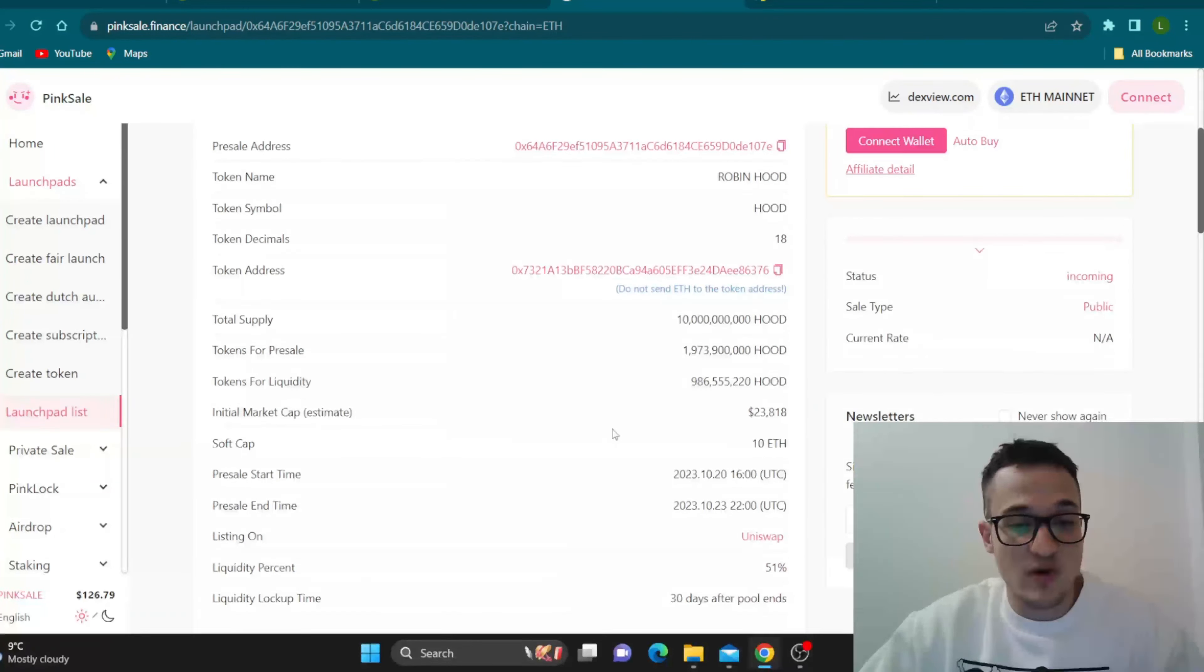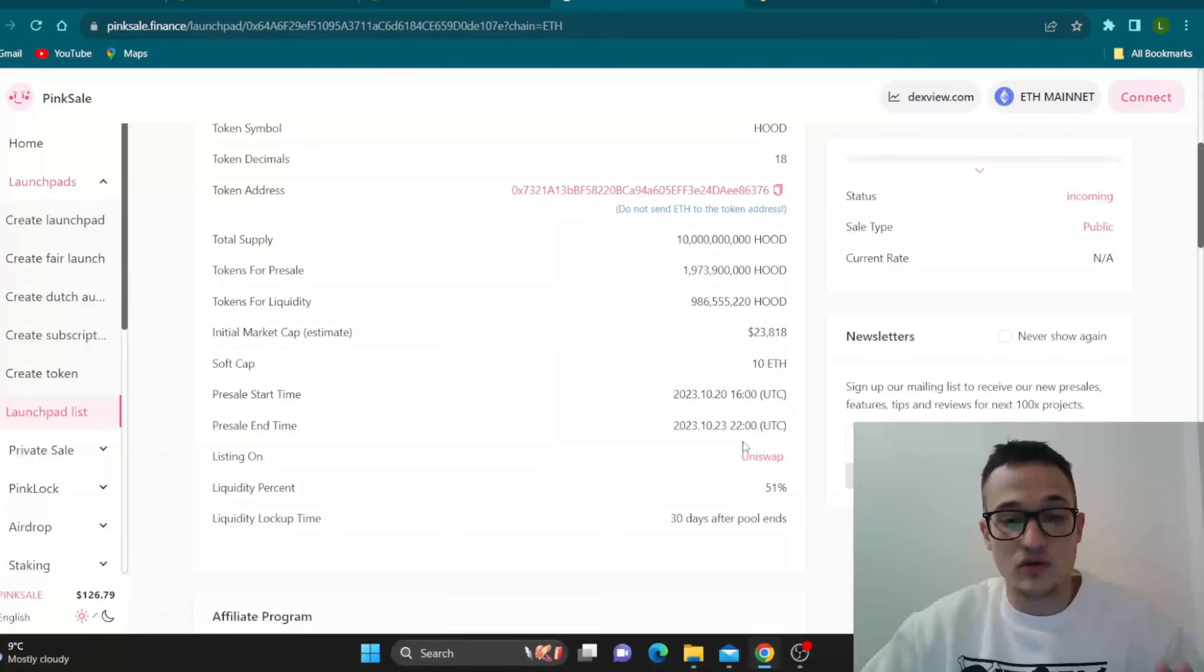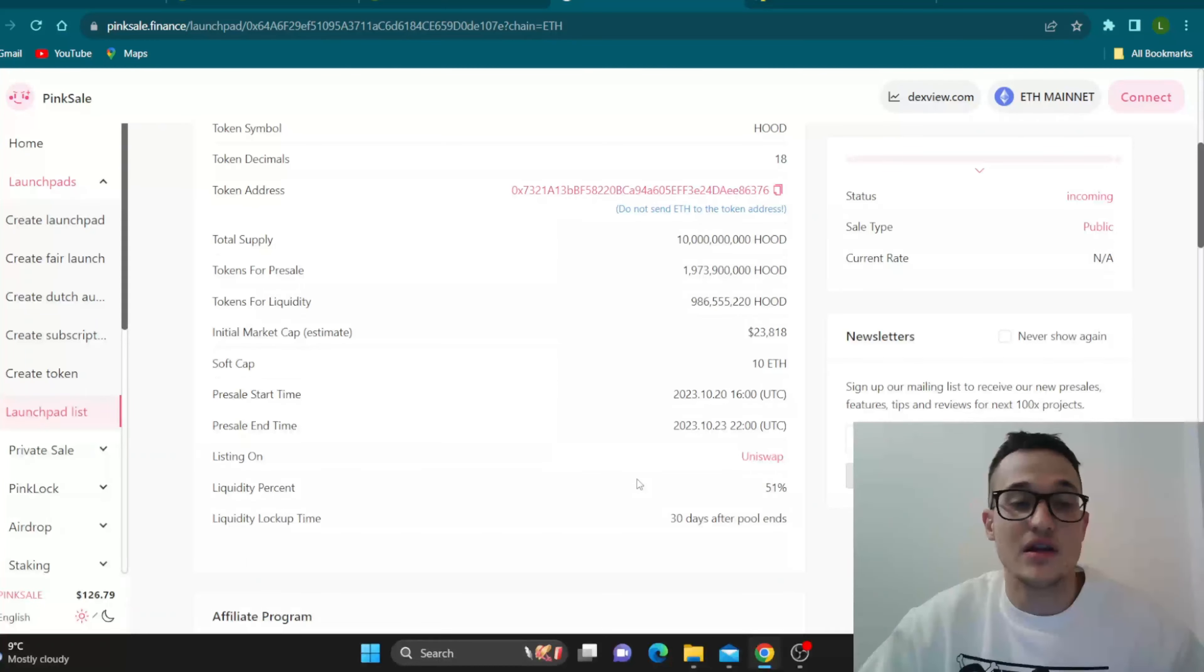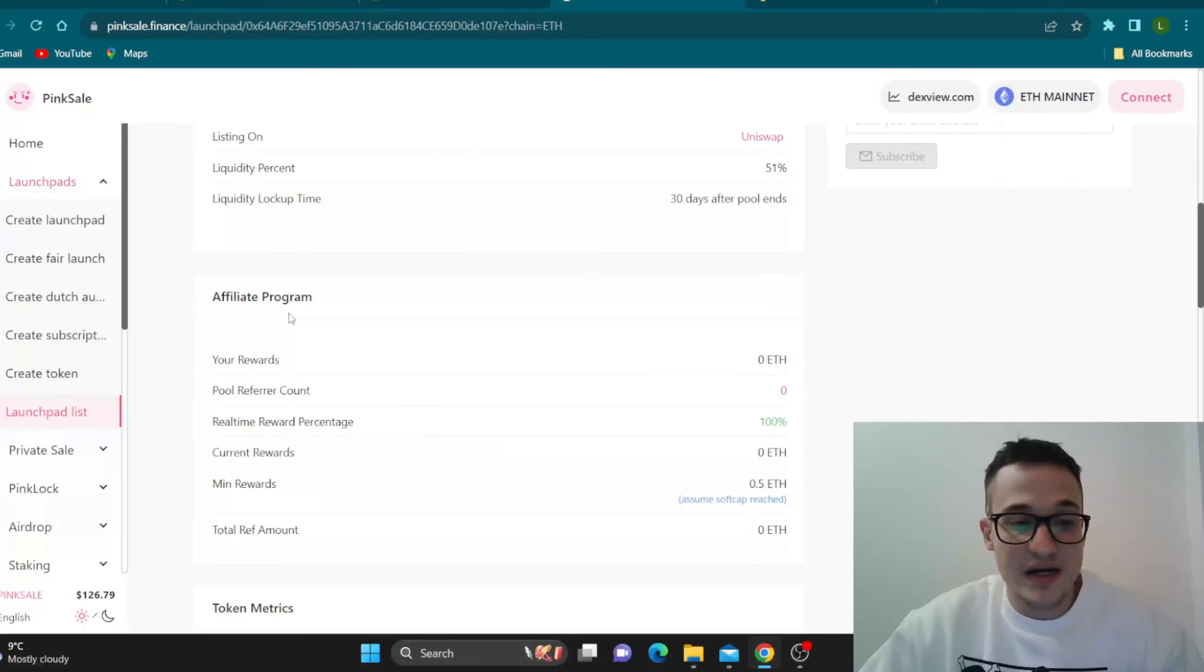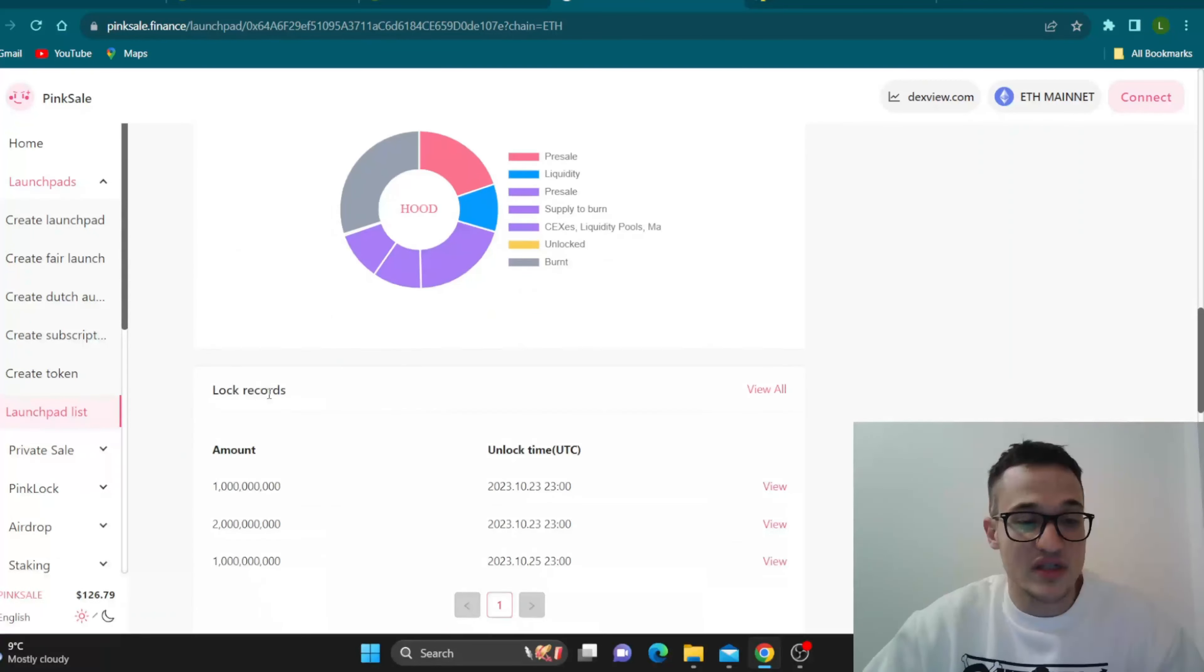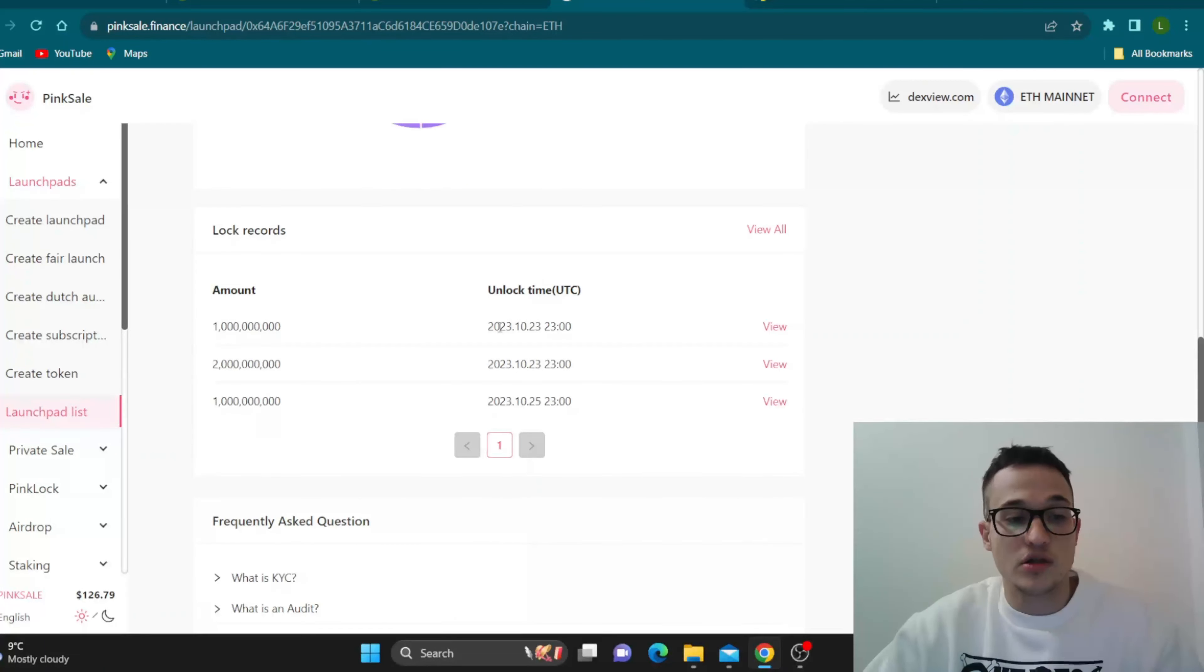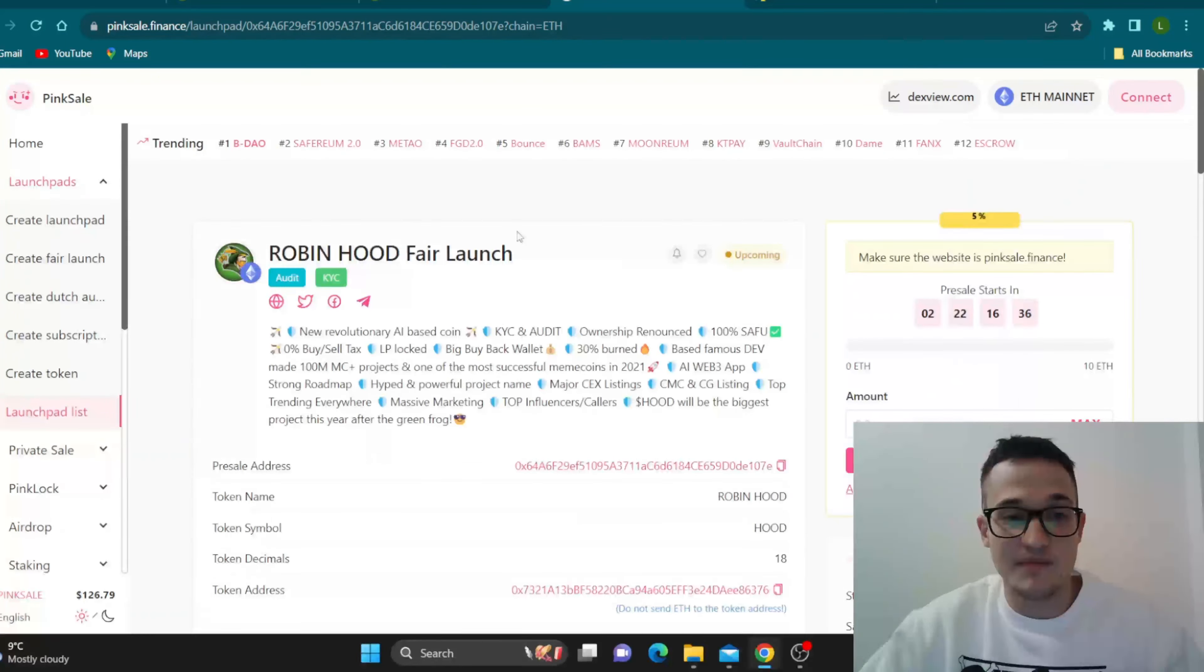Total supply, we already went through this. Softcap 10 Ethereum listed on Uniswap with 51% liquidity. Very basic stuff and usual stuff for a project. Affiliate program is right here. Token metrics and lock records are all here if you want to go ahead and take a look at that.